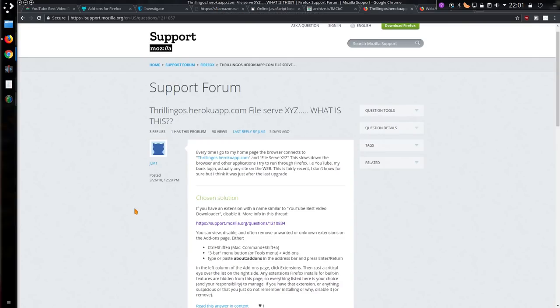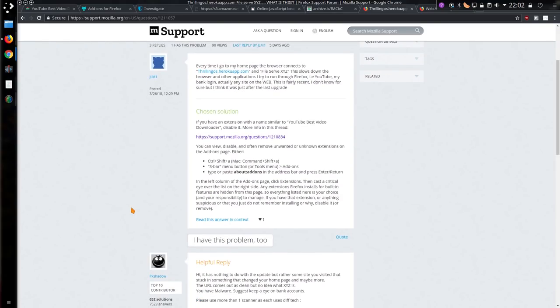Now the answer has appeared here in the Mozilla support forums, and this is the question: every time I go to my home page, the browser connects to those two domains I've just mentioned. Chosen solution: if you have an extension similar to YouTube Best Video Downloader, disable it. More info on this thread.